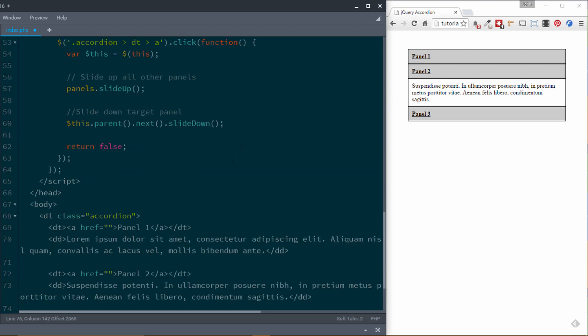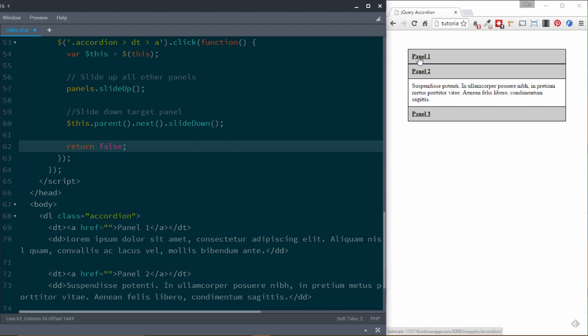Once we've done all that, we add 'return false'. That prevents the default behavior of the clicked element — these are anchor tags, so without it the browser would try to navigate to a URL. Return false blocks that because we're using the anchor tag click to do other things.